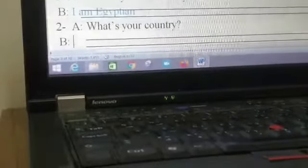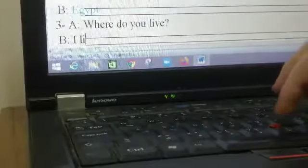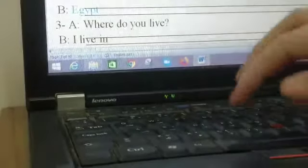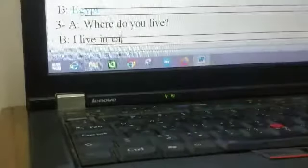Number two, what's your country? Do you remember? What's your country? Egypt. What's your country? Egypt. Yes. Three, where do you live? I live in Cairo. Where do you live? I live in Cairo.